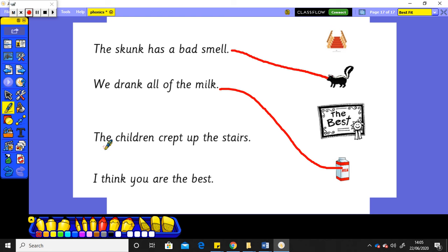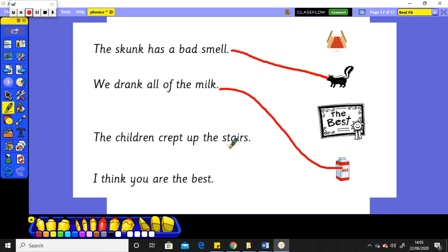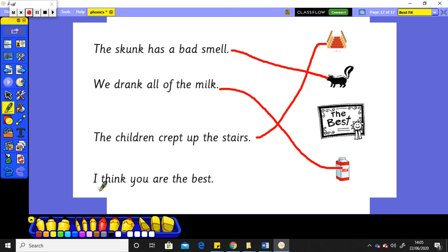The children crept, crept, up, up, up the stairs. The children crept up the stairs. There's the stairs.